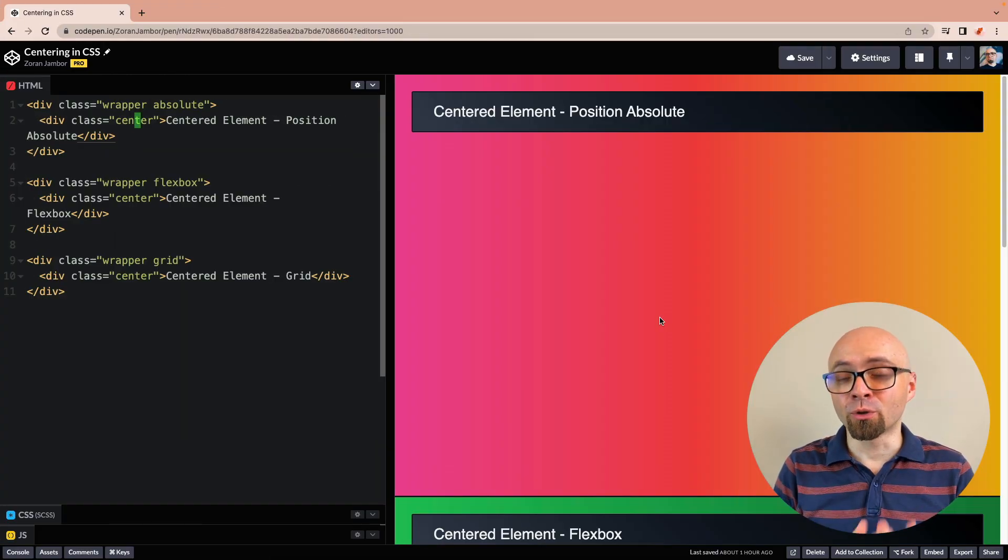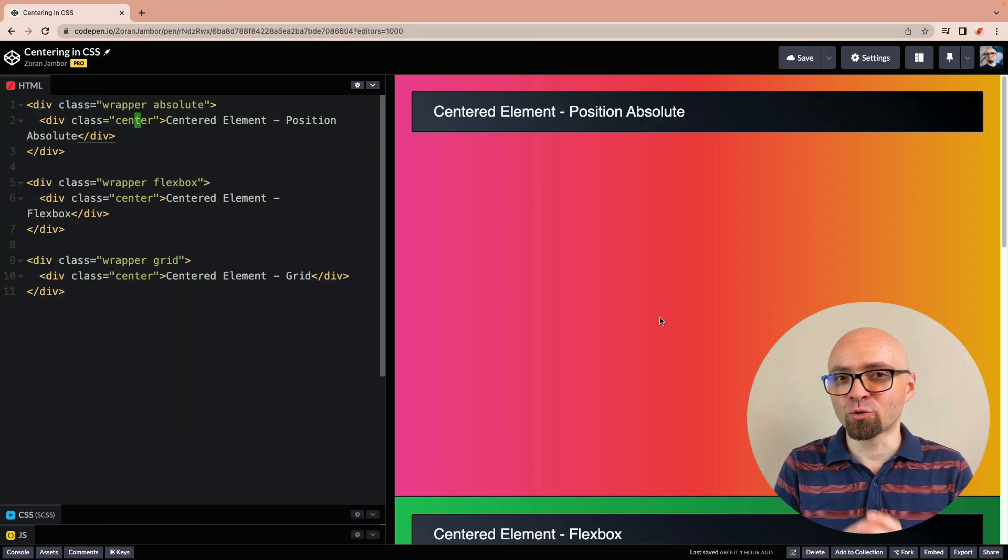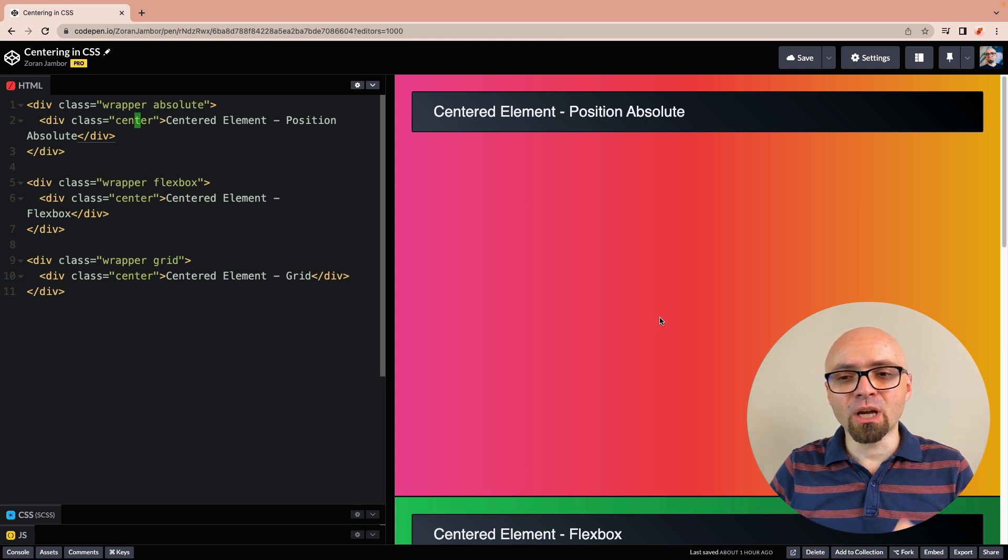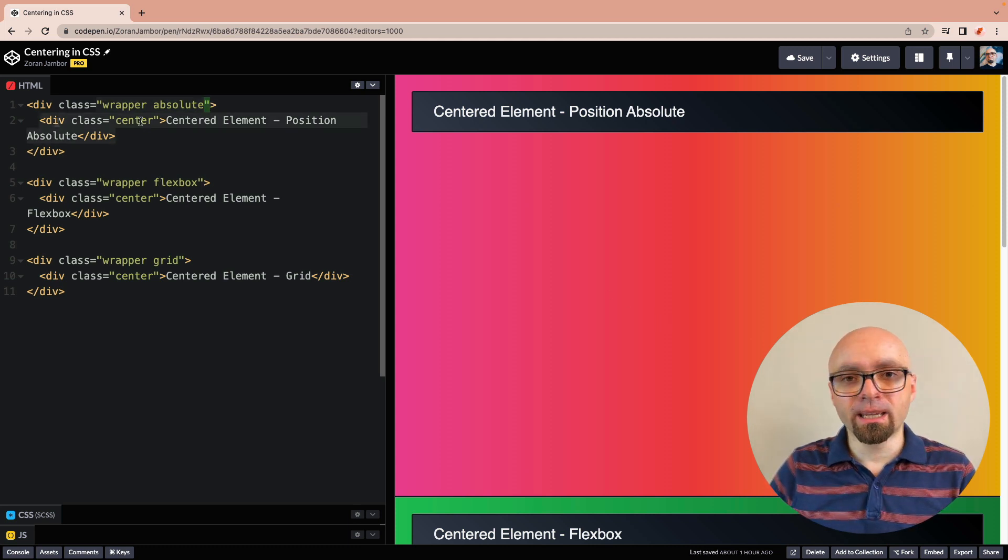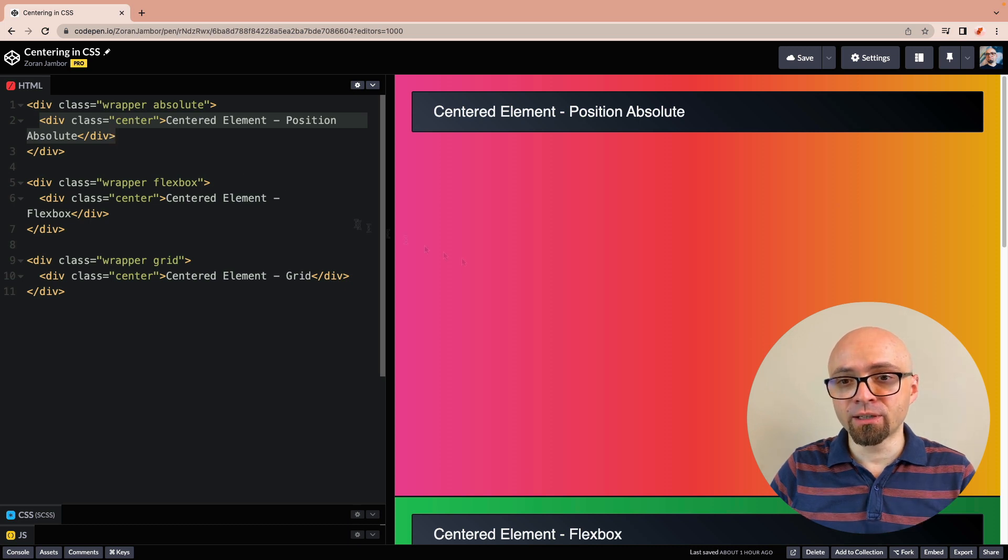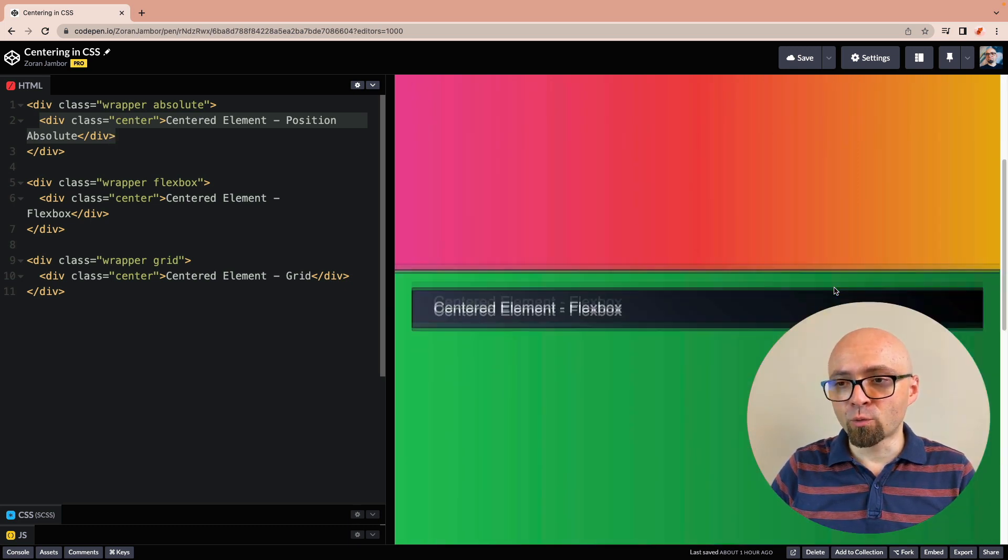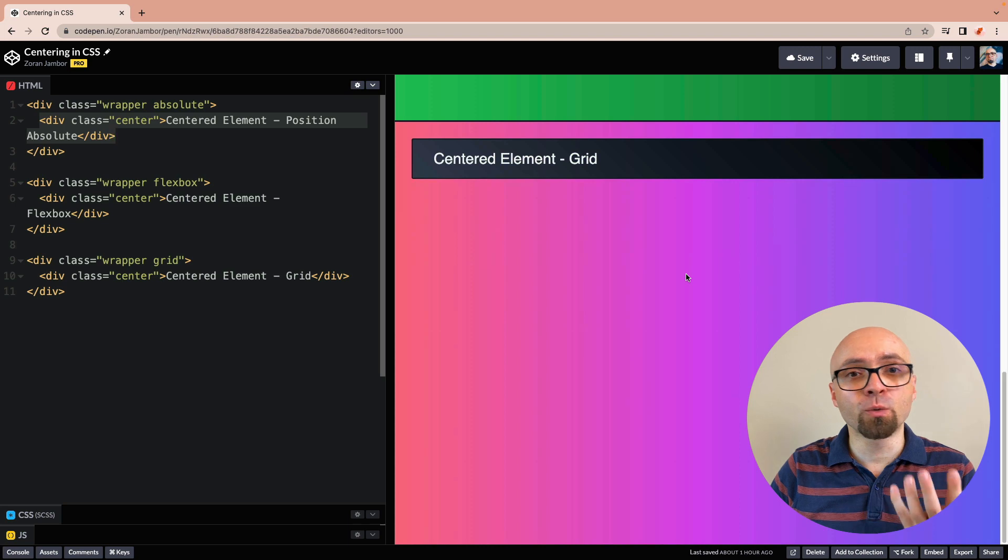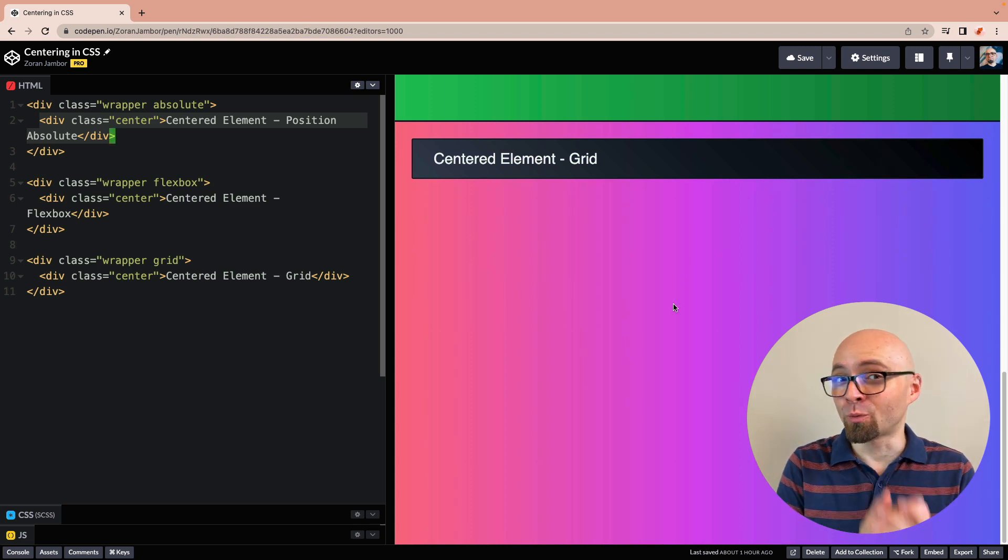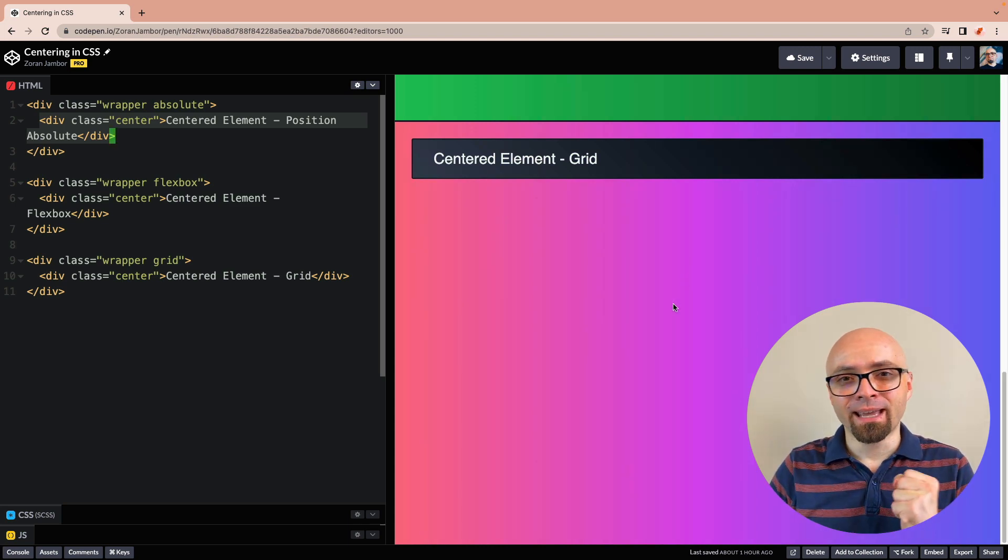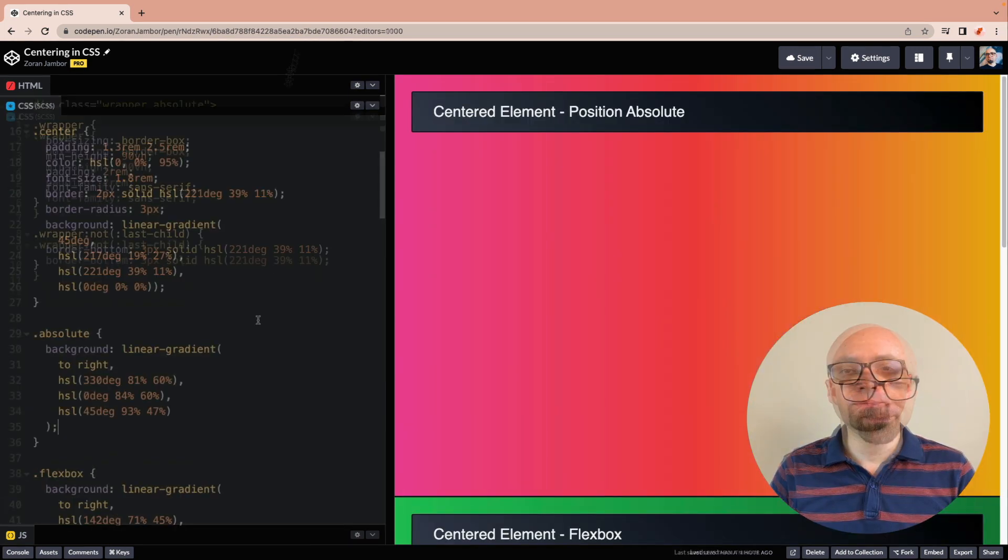I have a demo here on CodePen. You're going to find the link in the description. I have here a couple of elements in HTML, a couple of wrapper divs. And every wrapper div contains an element with a class center. You can see here that every wrapper is styled differently, just so you can see exactly on which element we're working. Let's move to our CSS here.